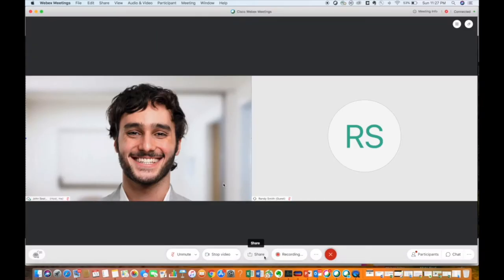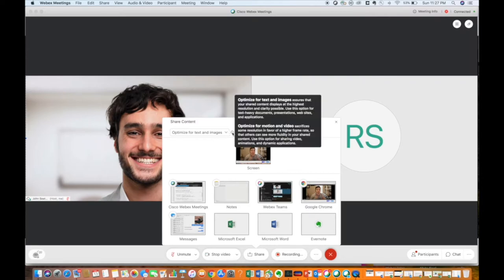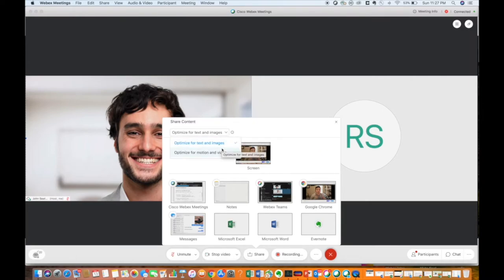Just click on the share button at the bottom of the screen and the share content screen will appear. In the upper left, you'll see a dropdown box and you'll have two choices. The first is optimized for text and images, and the second is optimized for motion or video. Choose the second and make sure the share your computer audio box is checked.